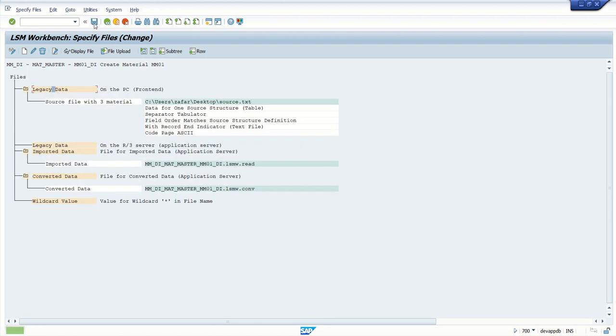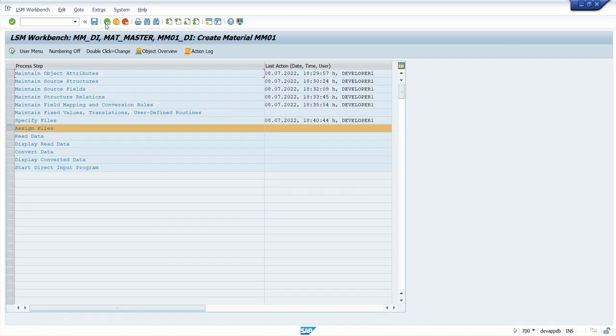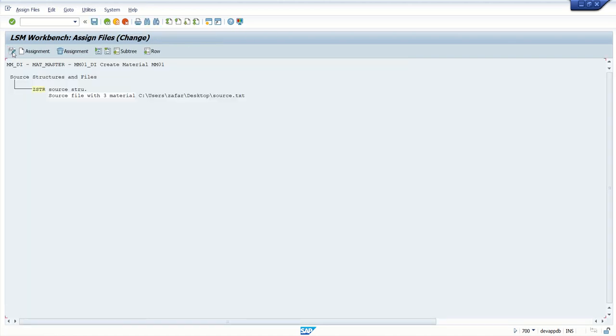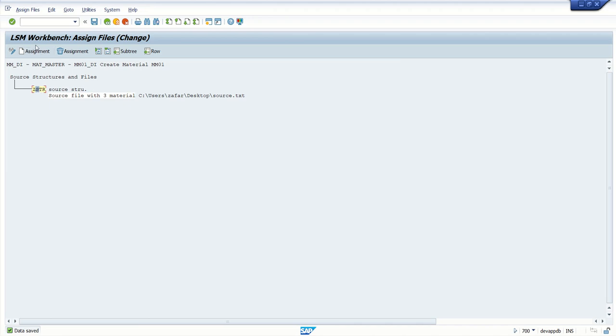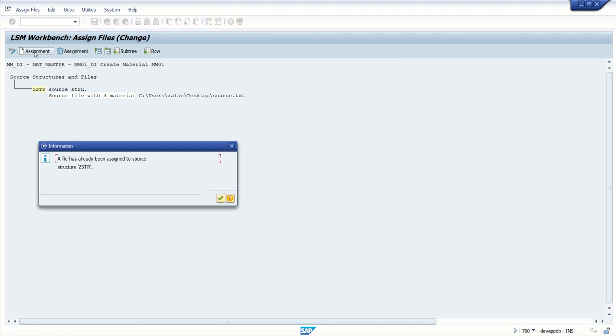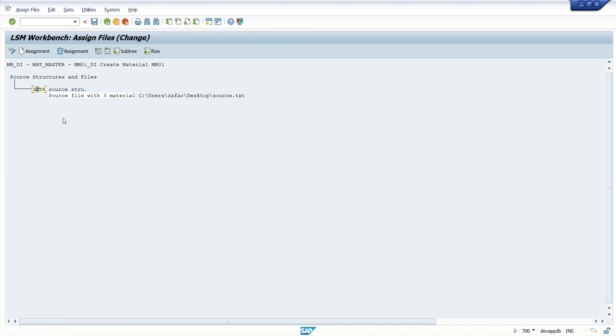Click on save. Now we have assigned our field file here. Next is assign file. Just come and click on save. If we have multiple source structure, in that case we have to select the split to source structure and we have to assign the file from here. As we have only one source structure and only one file, system will do the mapping directly.